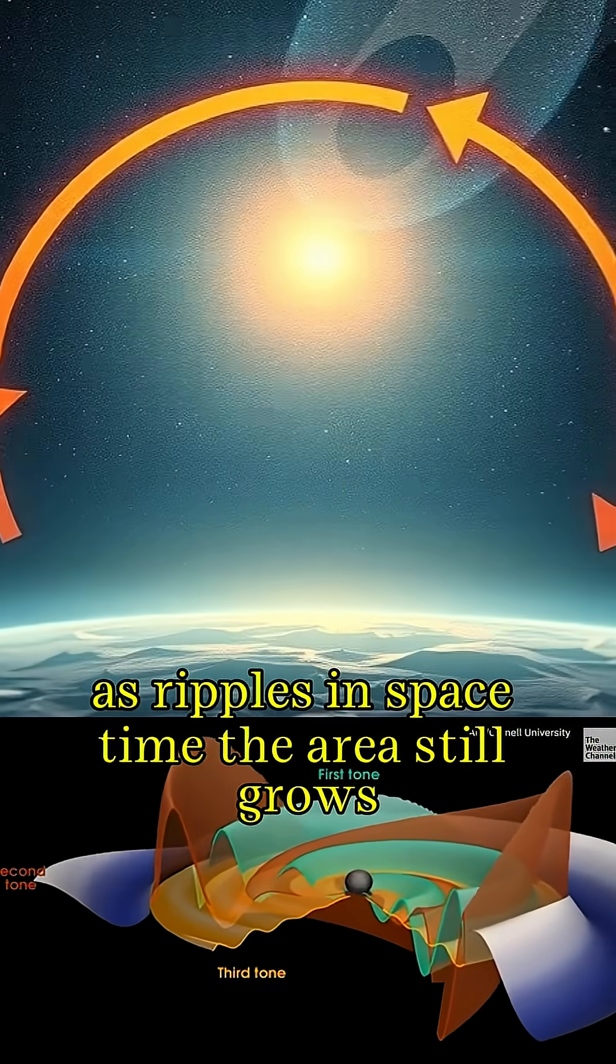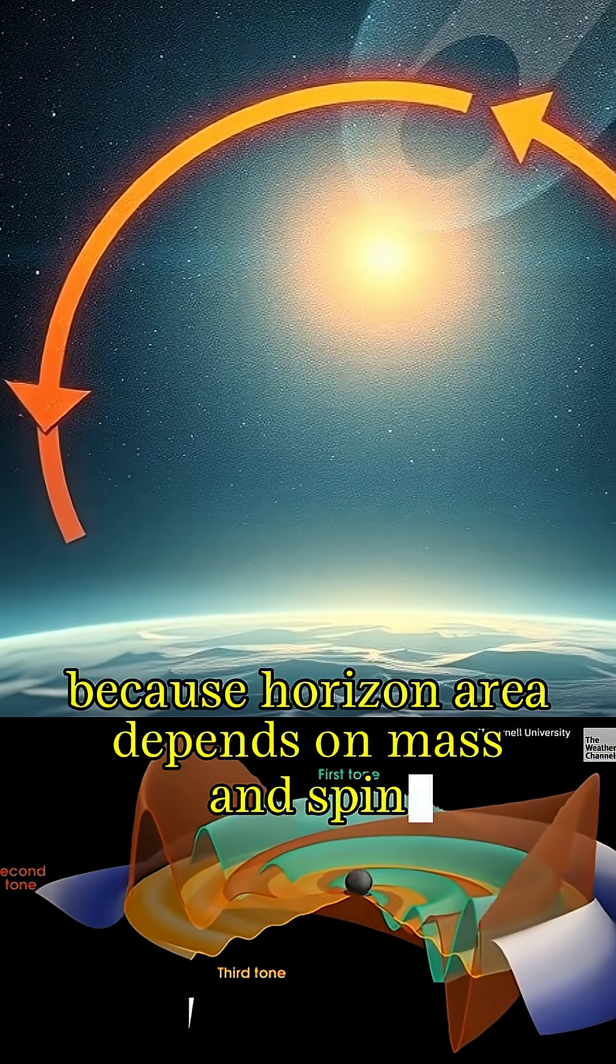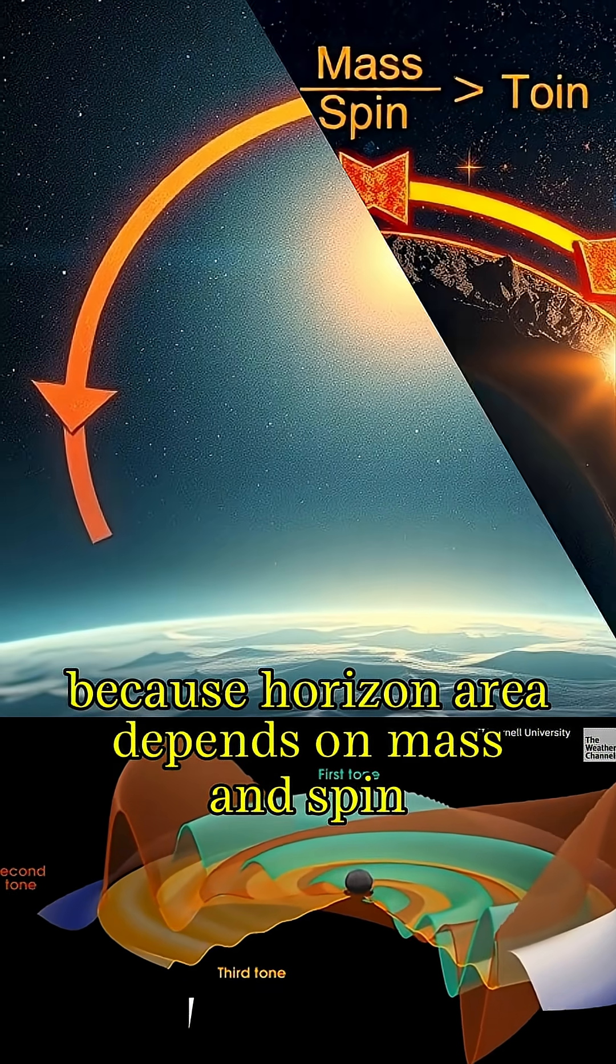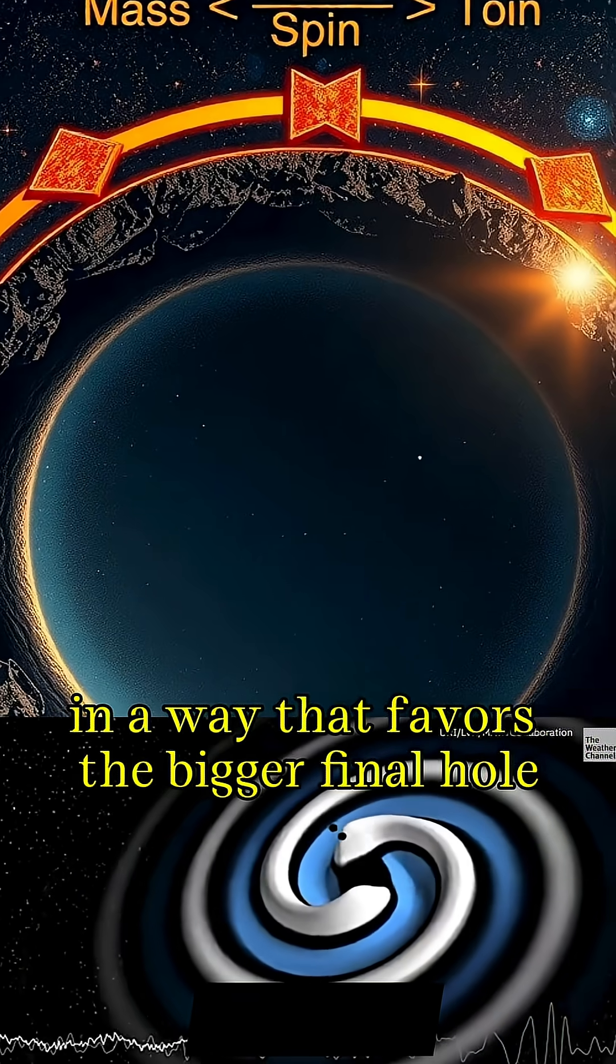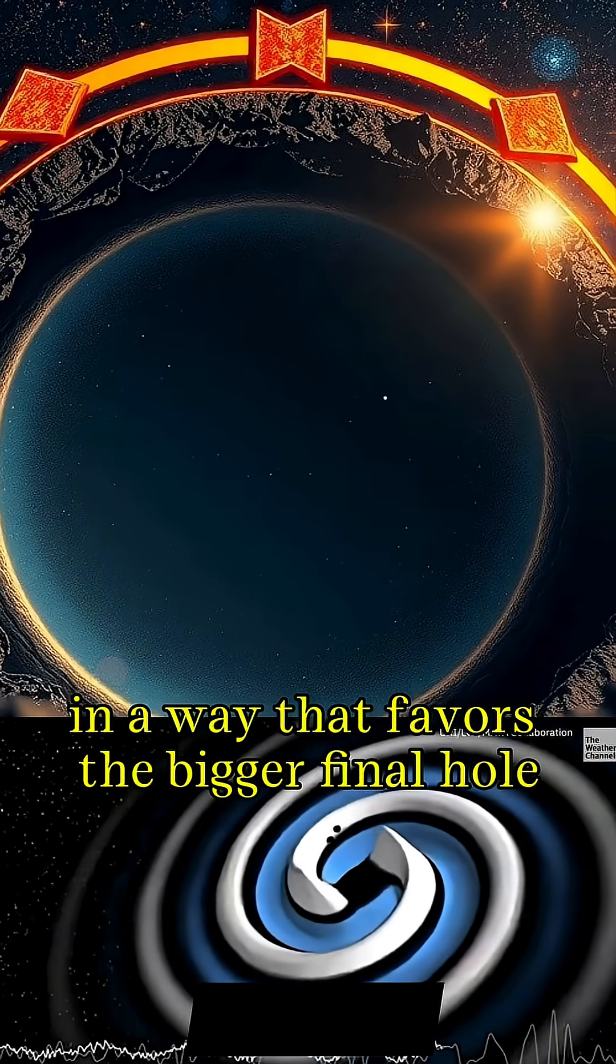The area still grows because horizon area depends on mass and spin in a way that favors the bigger final hole.